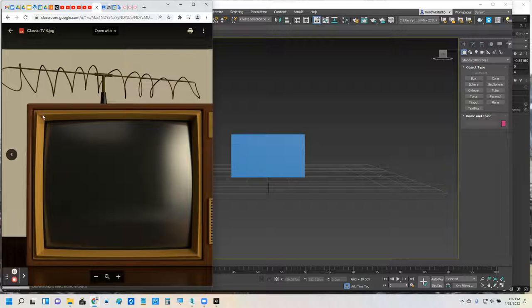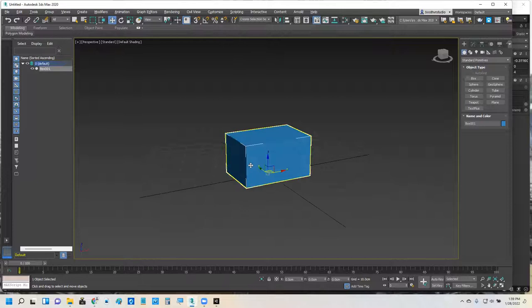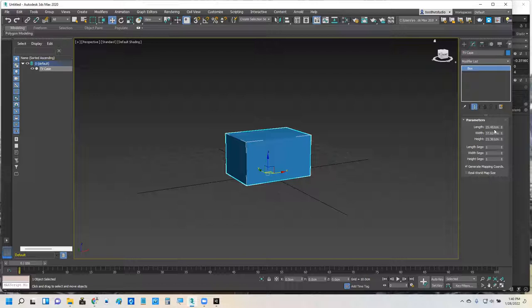In my viewport here, I've built a basic rectangular box. I've built it so that it's wider than it is taller, and I made it about as tall as it is wide. I'm going to switch over here to the Modify tab, name it TV case, and I'm going to tweak some of the parameters here.